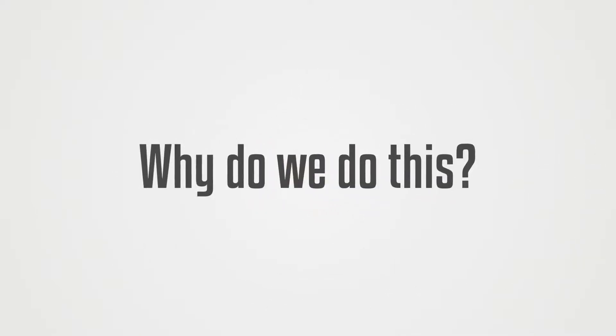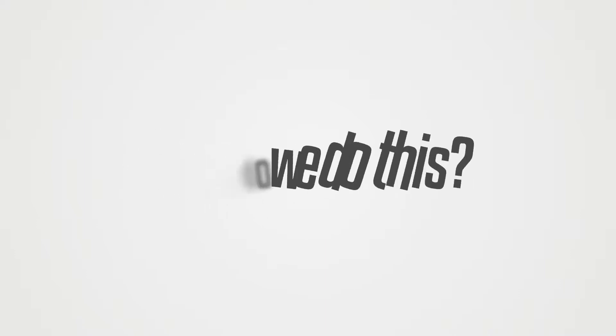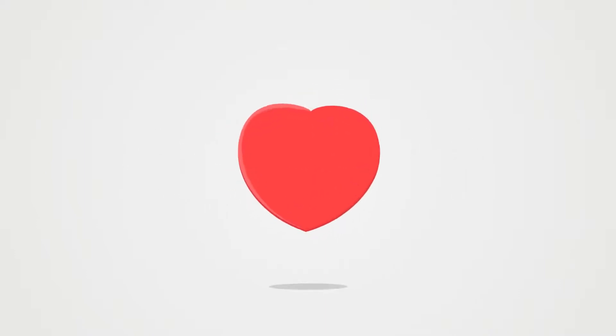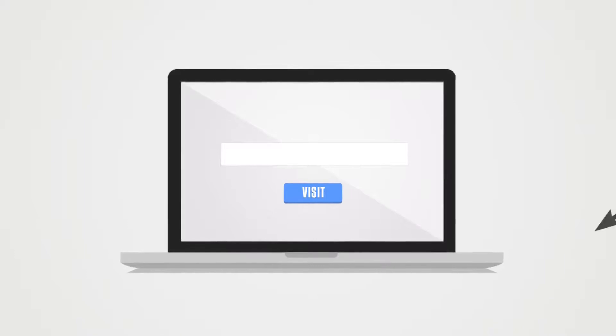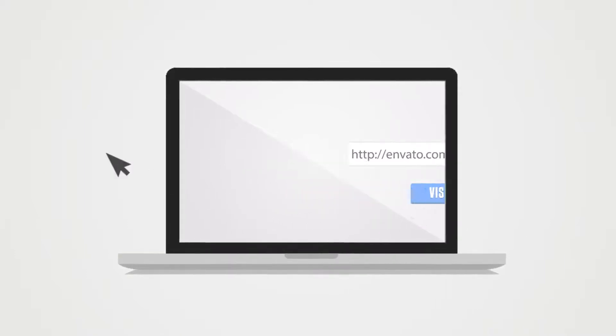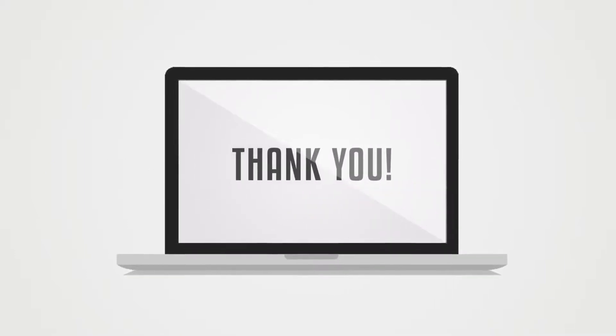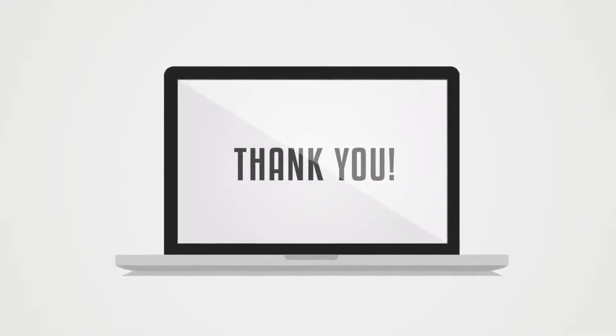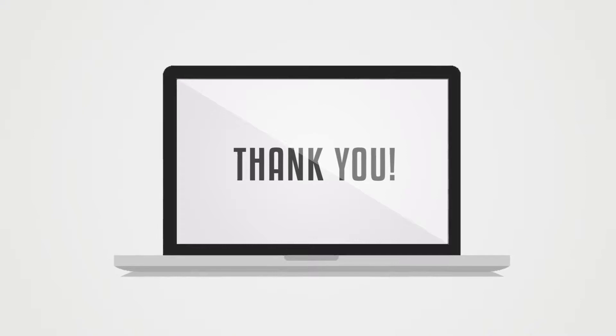Why do we do this? Simply because we love your work. To find out more, please visit Envato.com. Thank you.